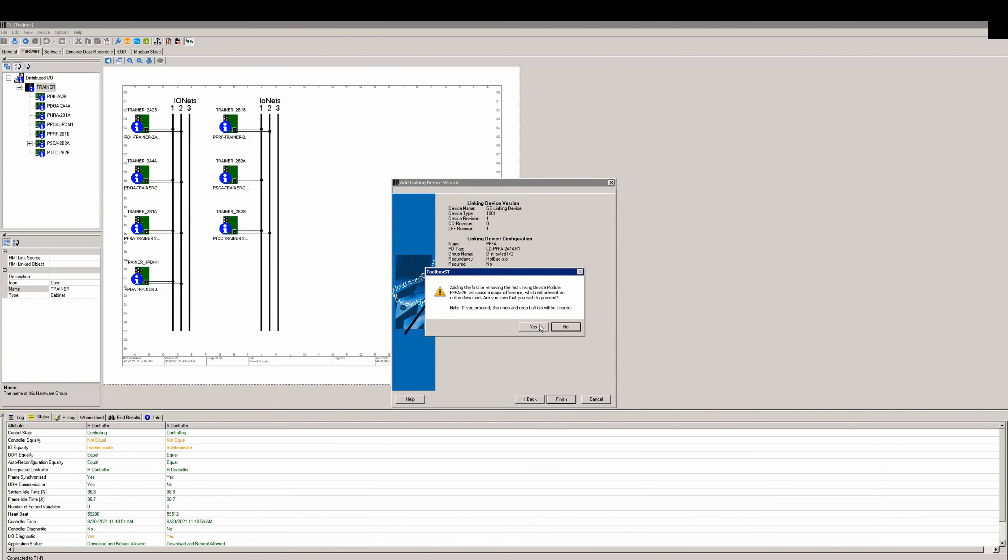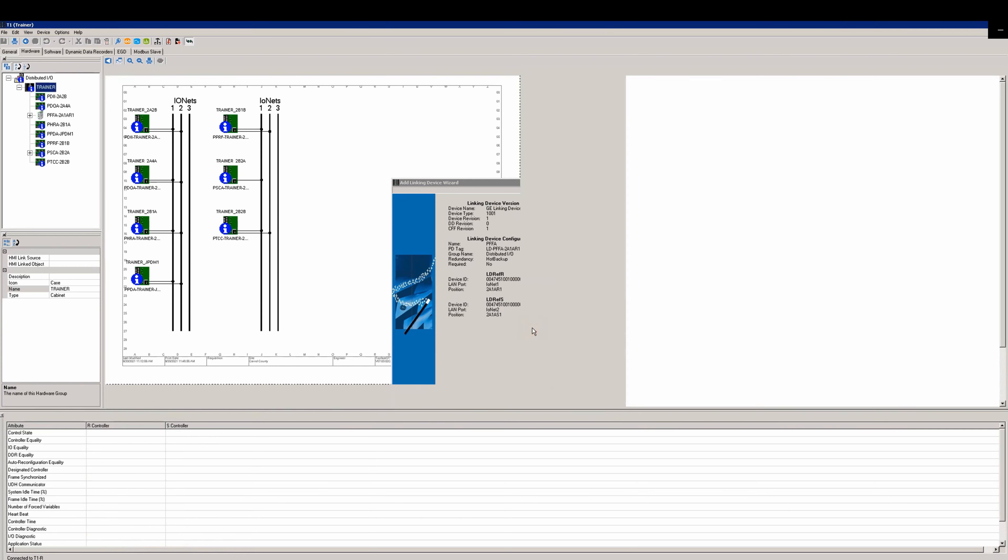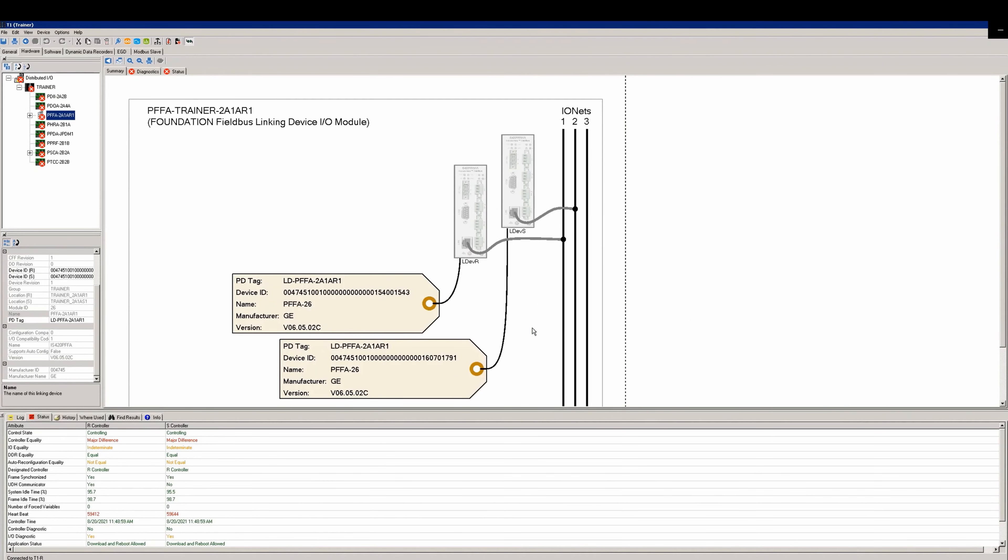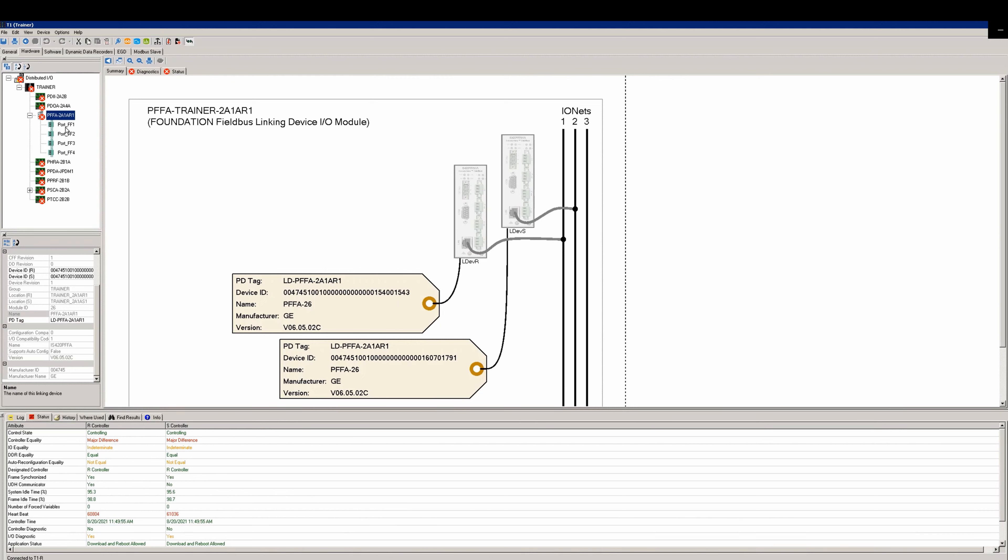You will get a warning telling you that since you're adding the first pack of its type, a reboot will be required on the next download. This only occurs for the first and last pack added. You'll see that all the IO now goes red and in error due to the major difference you've created by adding the pack.